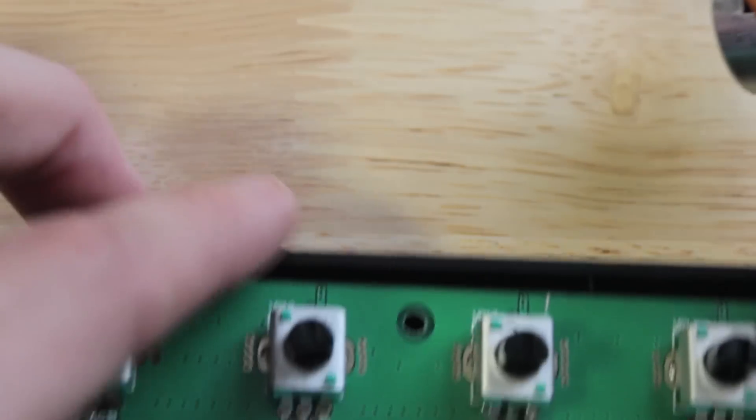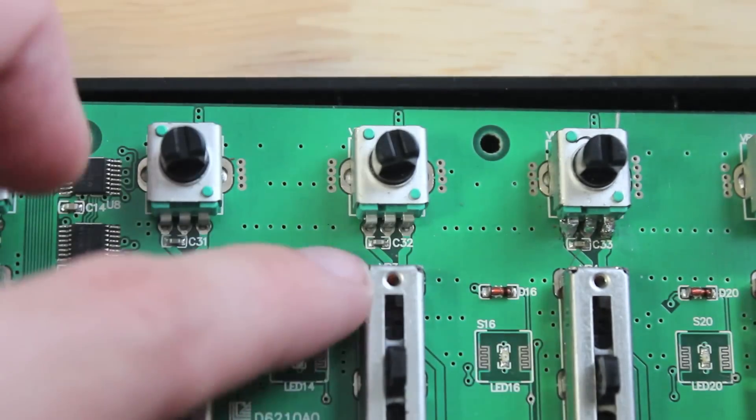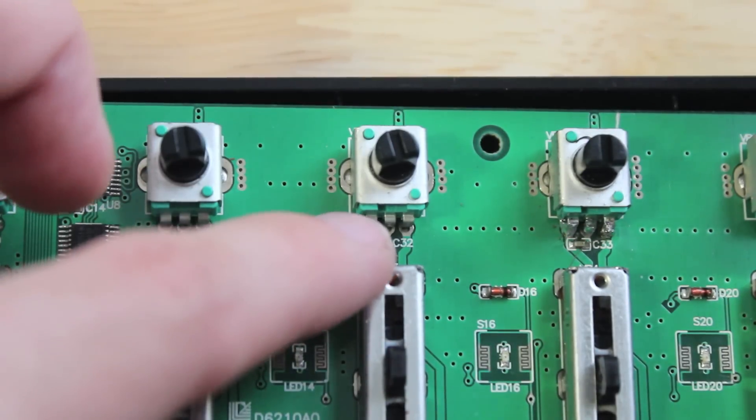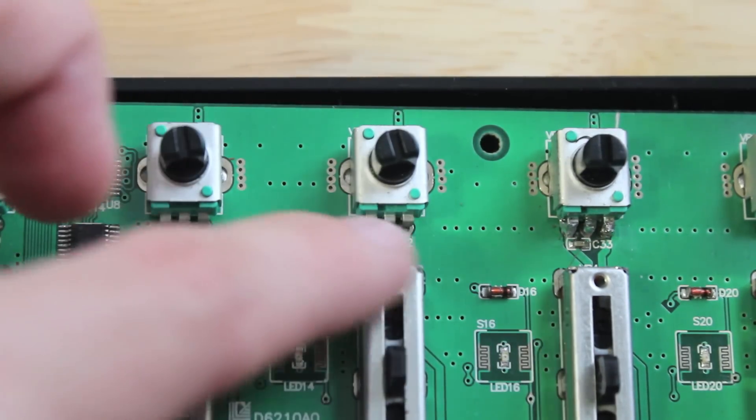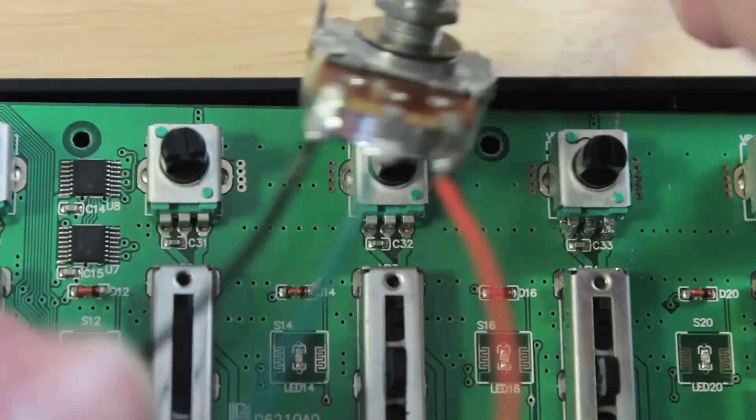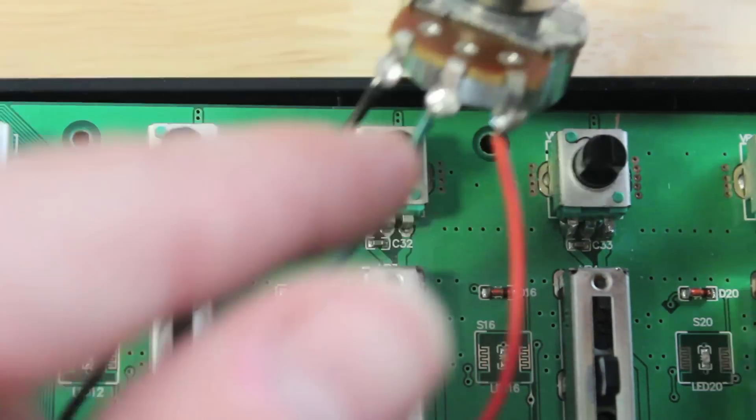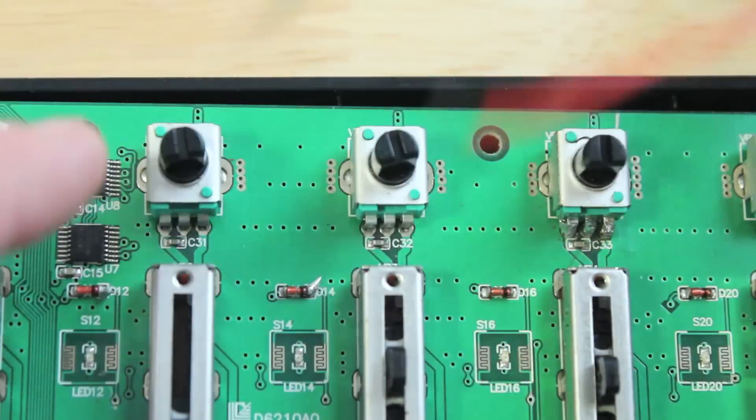And if you look at the small one on the board, it's also got three points. Bam, bam, bam, right there. Now, all you've got to do is wire one to each of those corresponding guys.